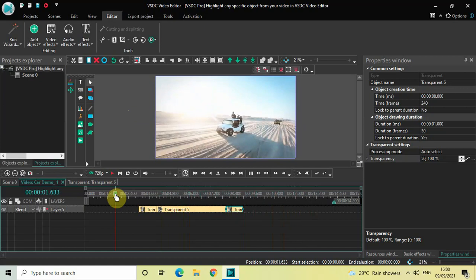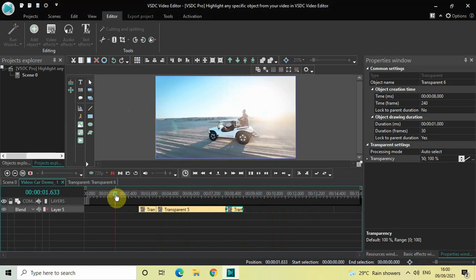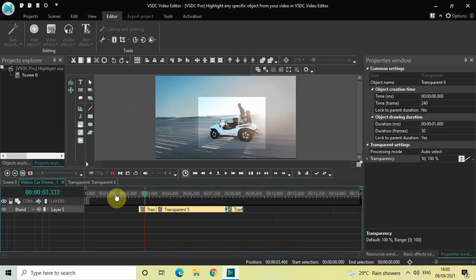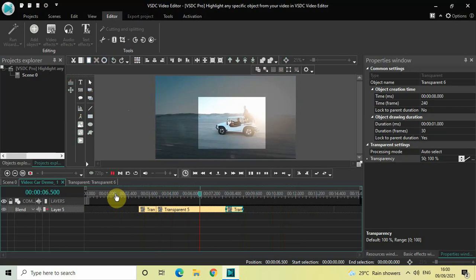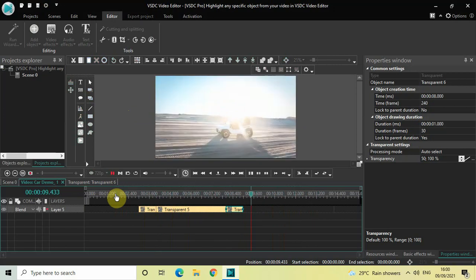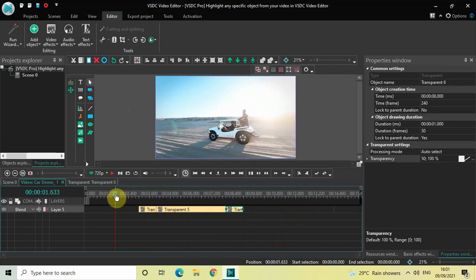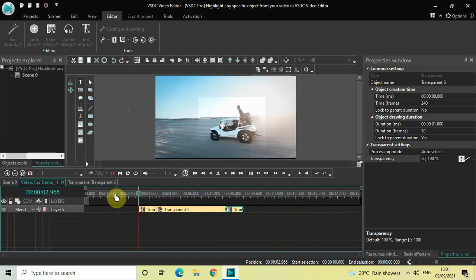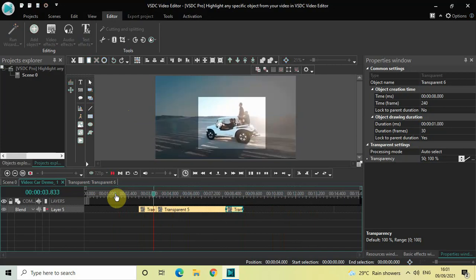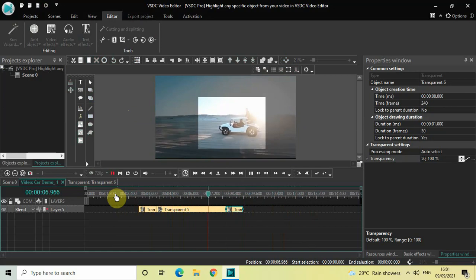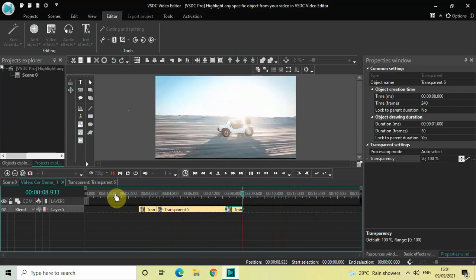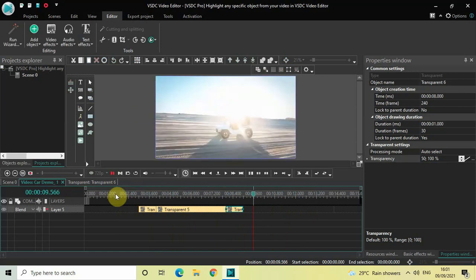This is how you can highlight any specific object from your video in VSTC video editor. This is also the first tutorial I've made in the Pro version. Do let me know your thoughts in the comments section below, like the video, and subscribe to my YouTube channel. I'll see you in the next video — thanks for watching!